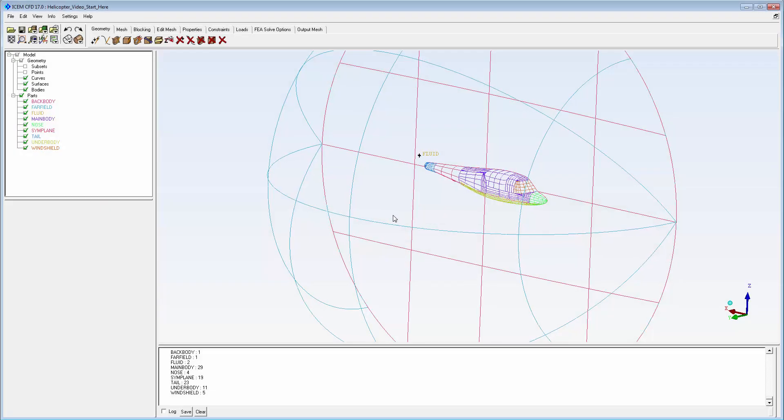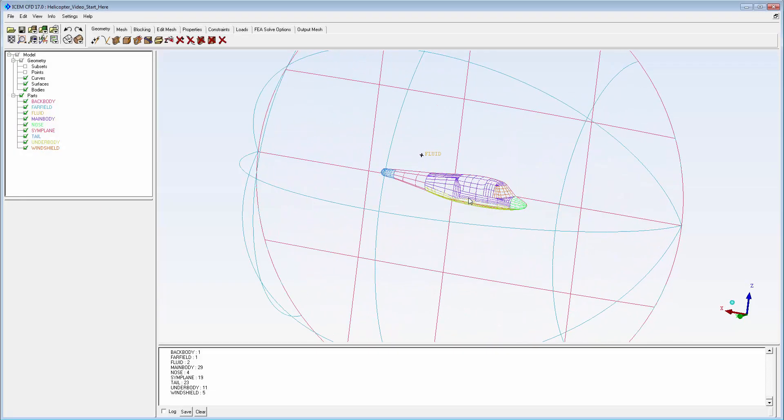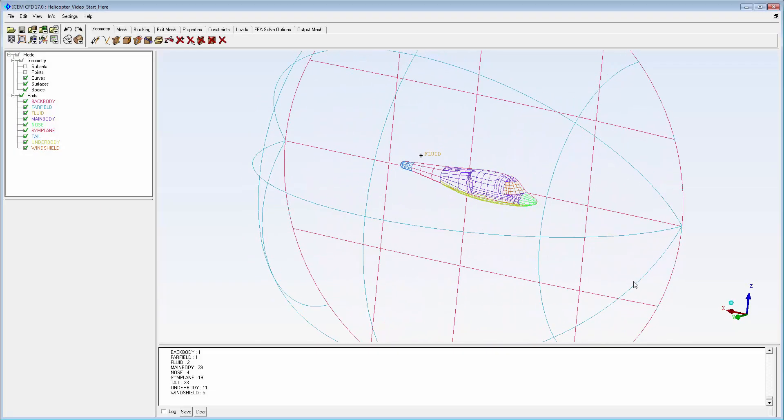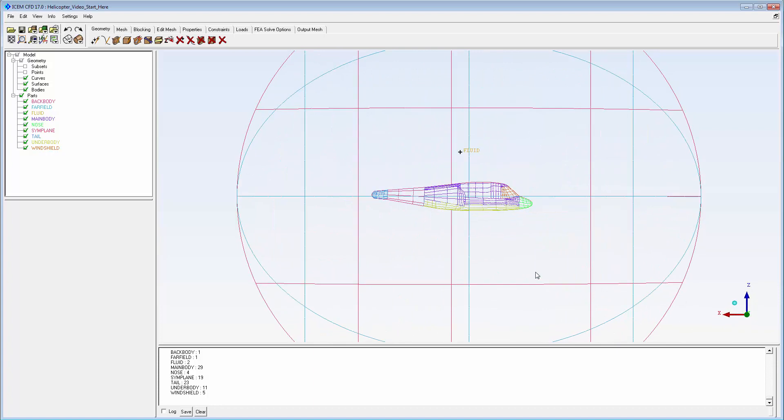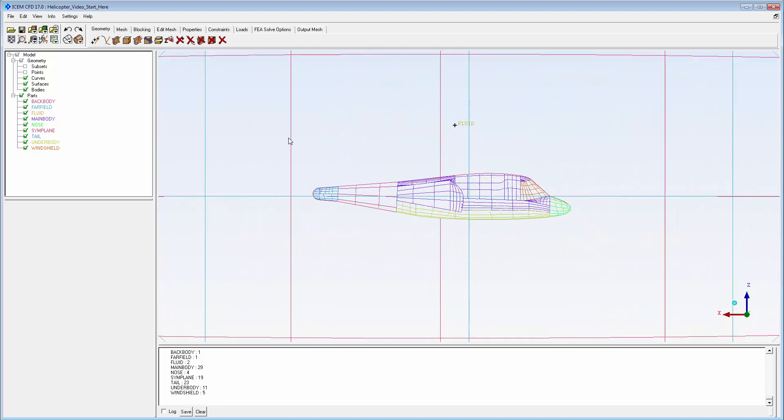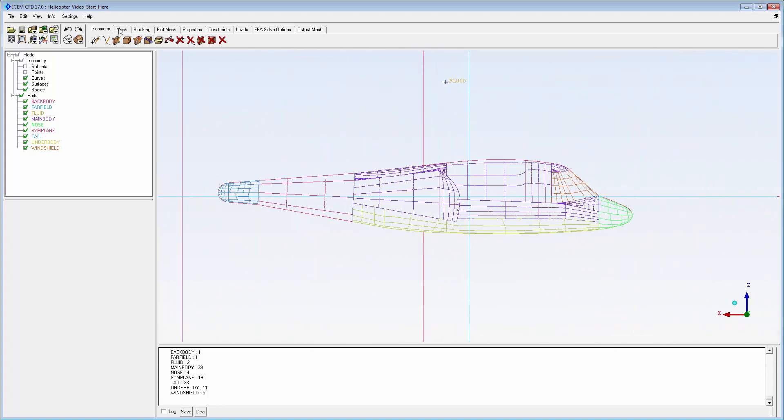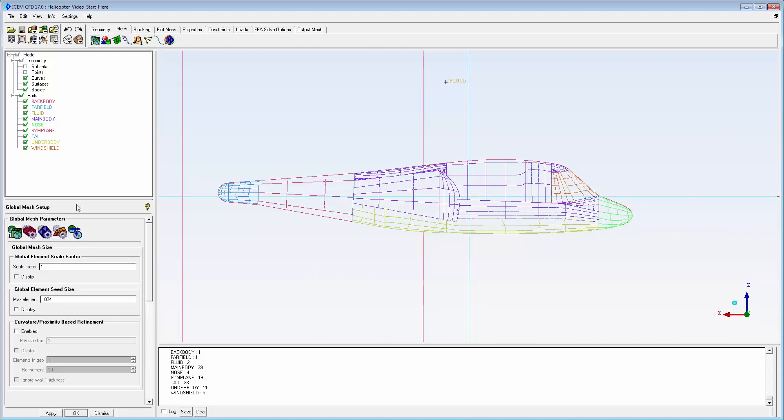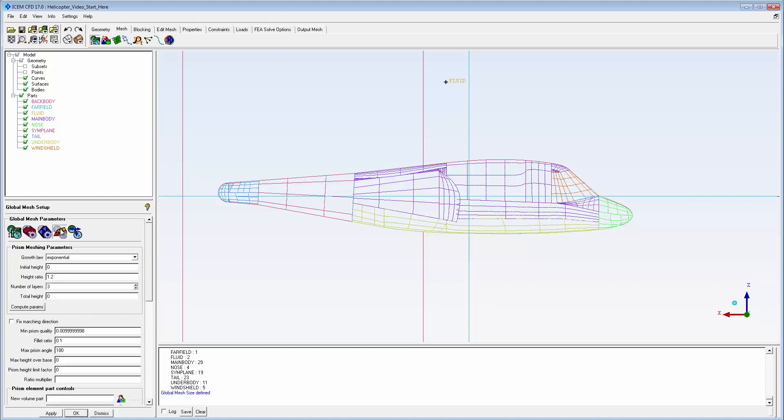A generic CFD model of a helicopter body is used. I'll start by setting global mesh parameters for scale factor and max element size. For prisms, I let the initial height and total height float while setting height ratio and number of layers.